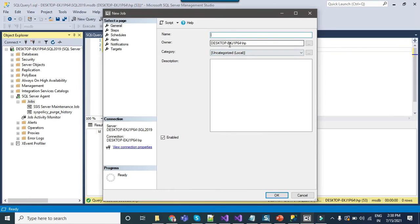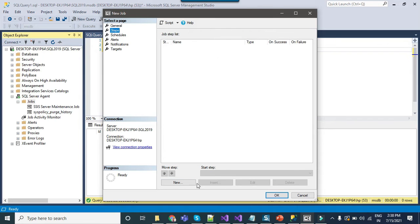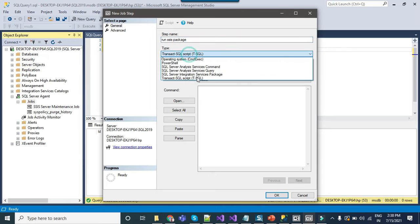Here you can give any name like run SSIS package and under the steps you can click on new and then give any name to the step name like run SSIS package and from type